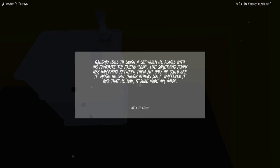Gregory used to laugh a lot when he played with his favorite friend toy friend Dobby, like something funny was happening between them, but only he could see it. Maybe he saw things others don't. Whatever it was that he saw sure made him happy.